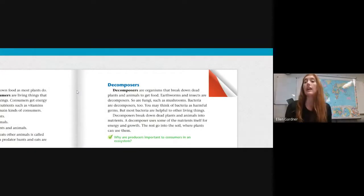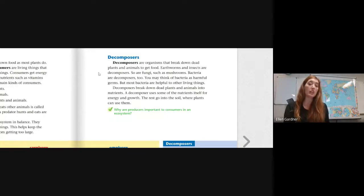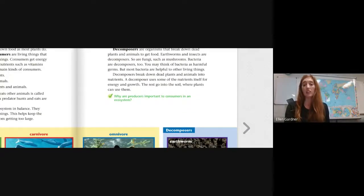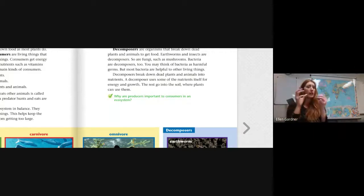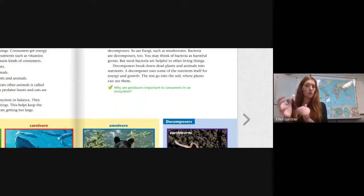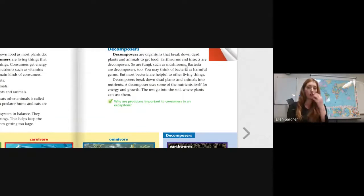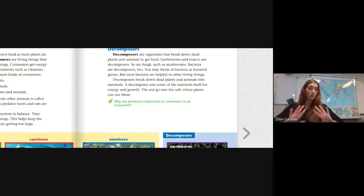The final category of organisms is a decomposer. A decomposer is an organism that breaks down dead plants and animals to get food. Earthworms and insects are decomposers, as are fungi such as mushrooms. Bacteria are decomposers too — you may think of bacteria as harmful germs, but most bacteria are actually very helpful to other living things. All of these things break down dead plants and animals so that it becomes fertilizer for soil. Decomposers break down dead plants and animals into nutrients and use some of those nutrients for their own energy and growth, while the rest go into the soil where plants can use them.